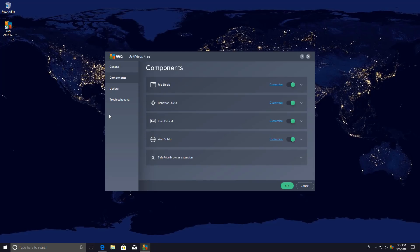Now under components, again, we have an Avast type naming scheme with file shield, behavior shield. I do not see identity protection, which was kind of like a distinguishing factor for AVG.